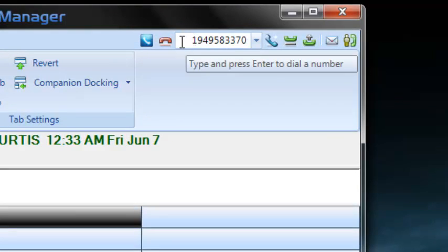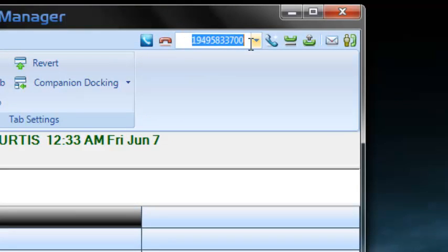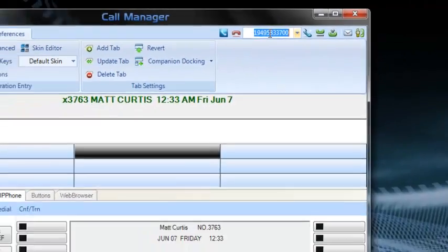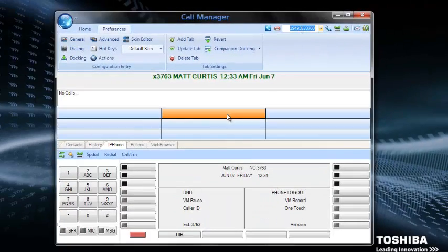Now, when you dial out, all you have to do is put a 10-digit number in here without the 1 and it'll dial. It'll automatically add the 1.